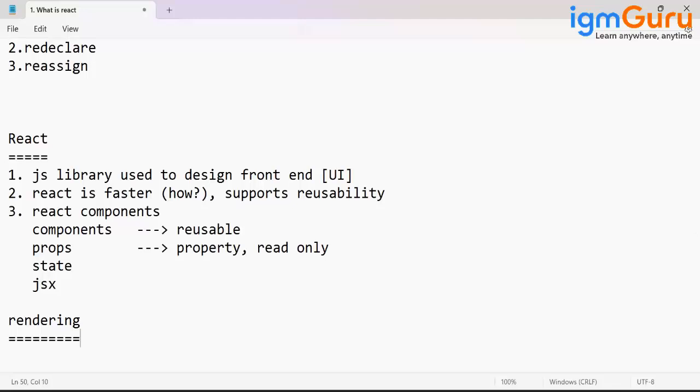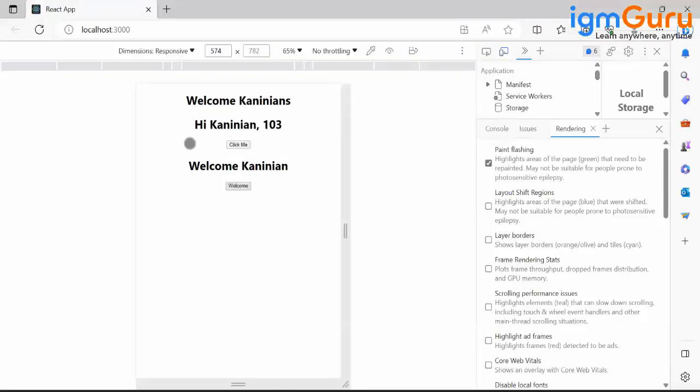Right, now we'll see how React is faster. You are able to see the code here - this is a demonstration.